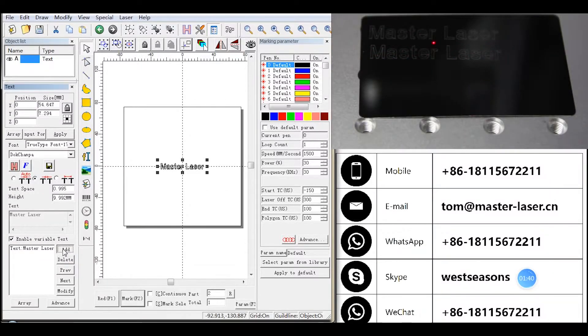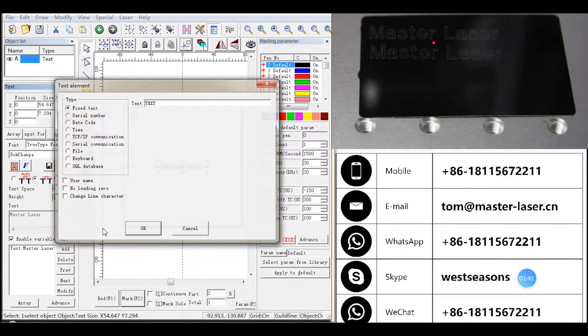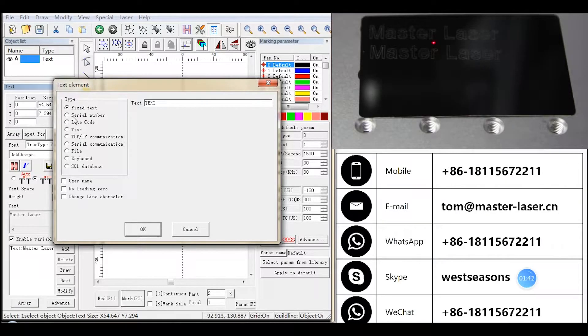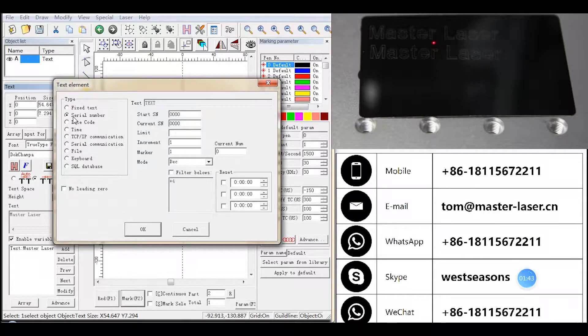Serial Number: The system will change the text according to the fixed increment when marking. Let us see how to make Serial Number.